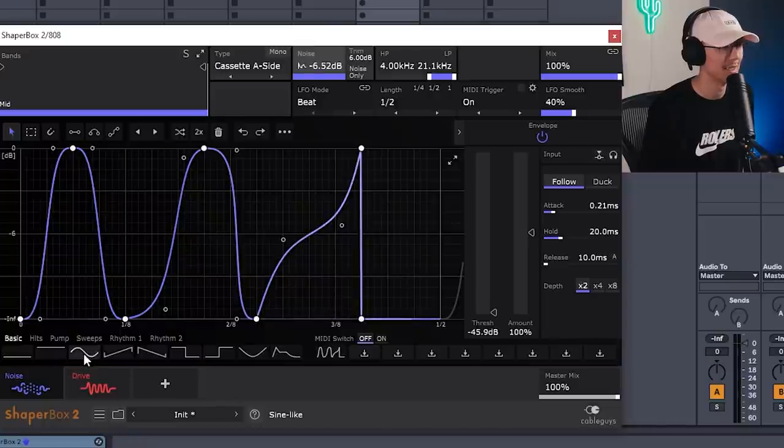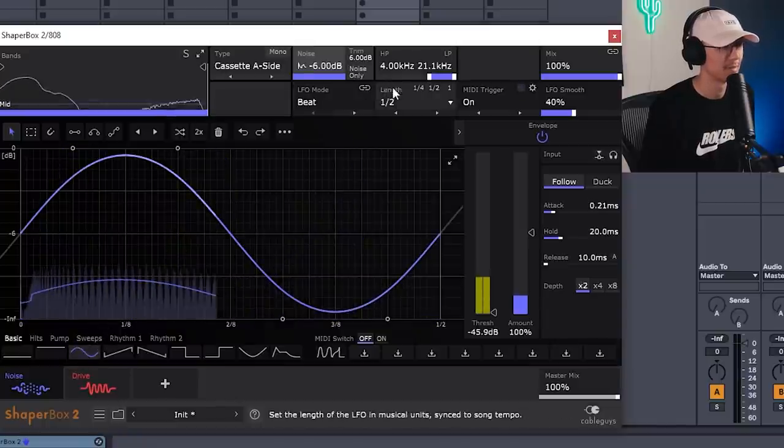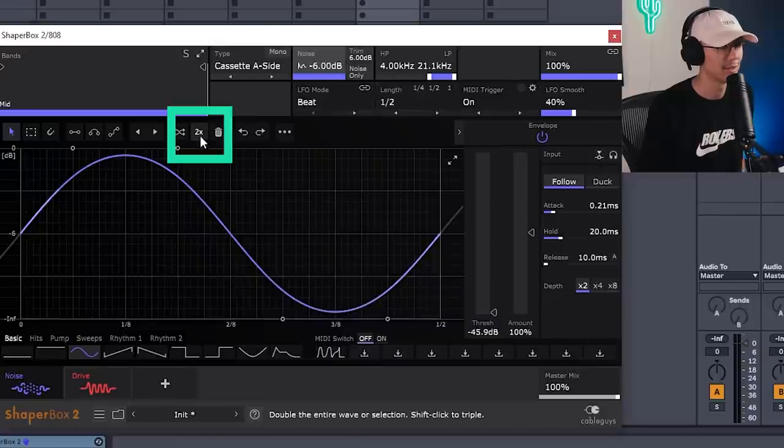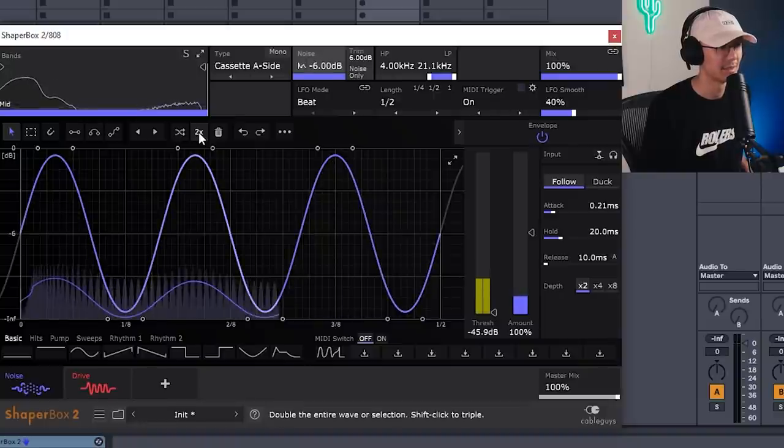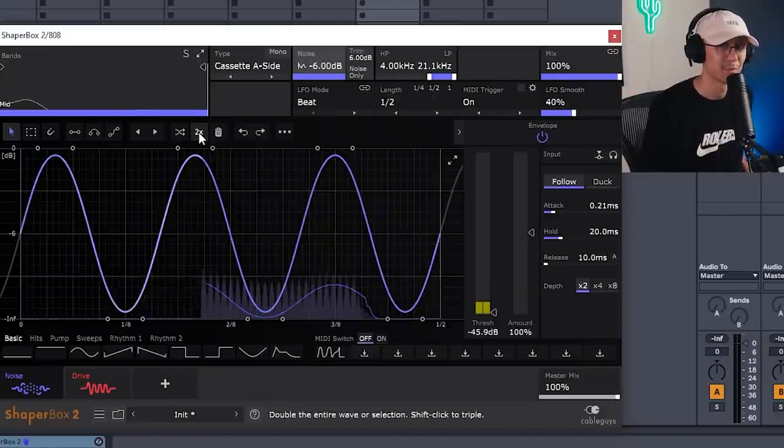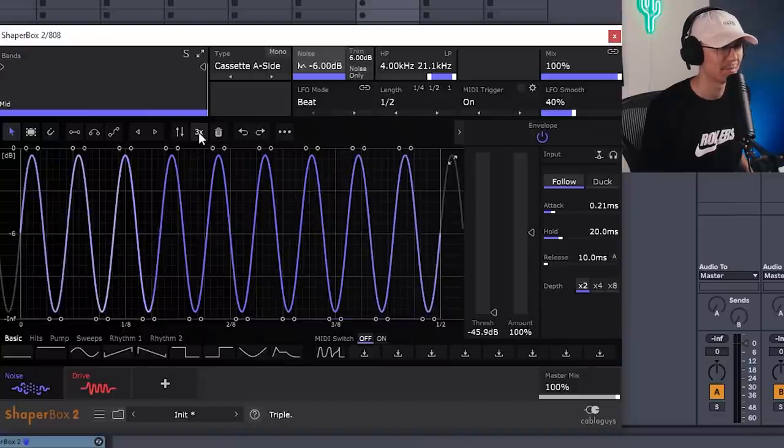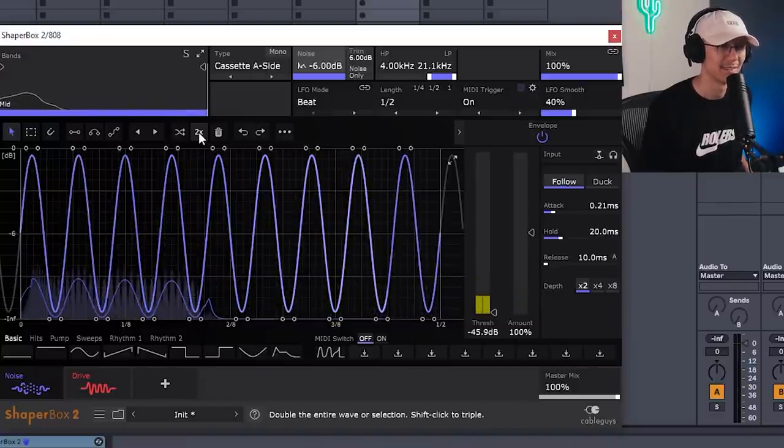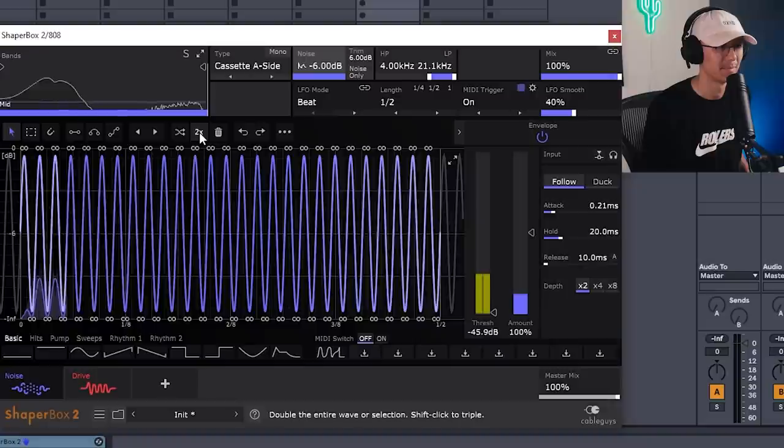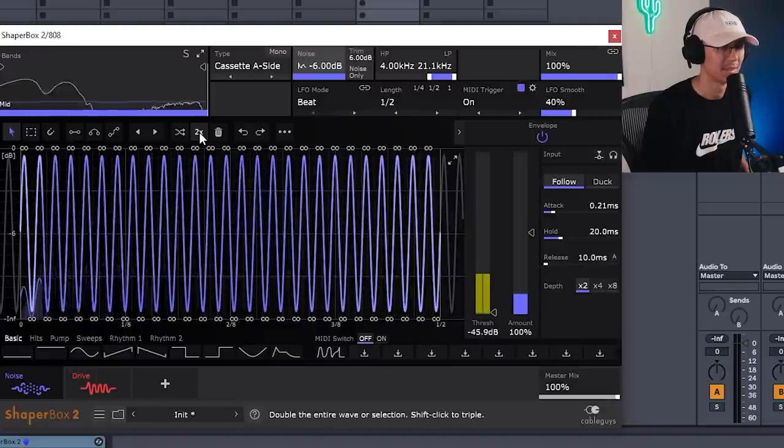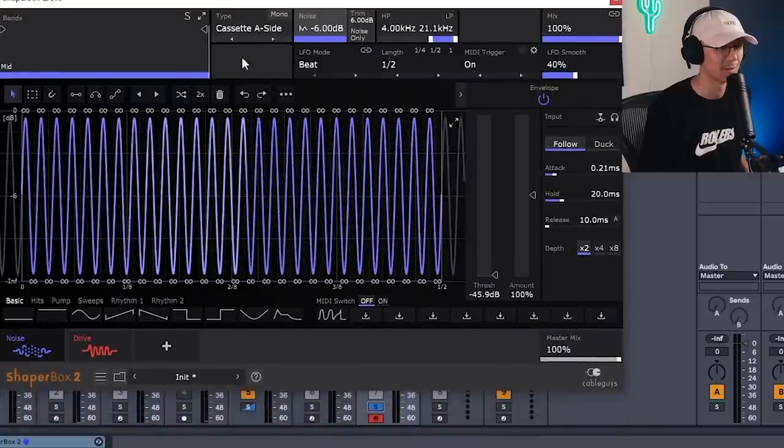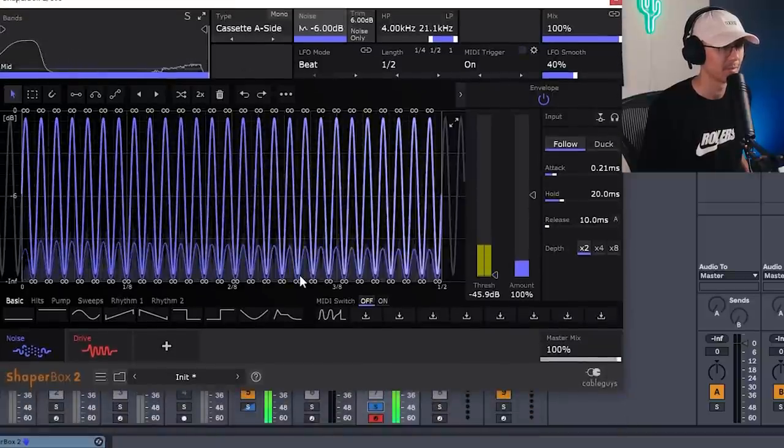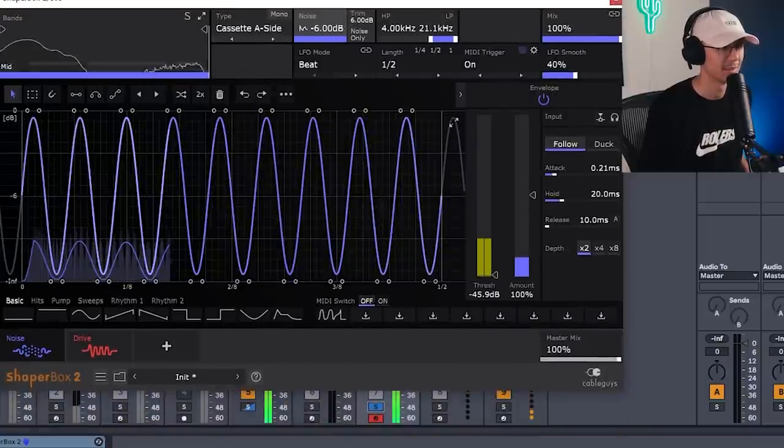This time I'm going to use a sine wave. And then we can use this two times button to multiply the waveform. And if you hold down Shift, you can make triplets. So let's create three. And that sounds pretty funky. Let's do it one more time. That's sounding sick. Let's try it one more time. So with faster rhythms, you get that rattly sound, which is cool. Let's go back to this one.